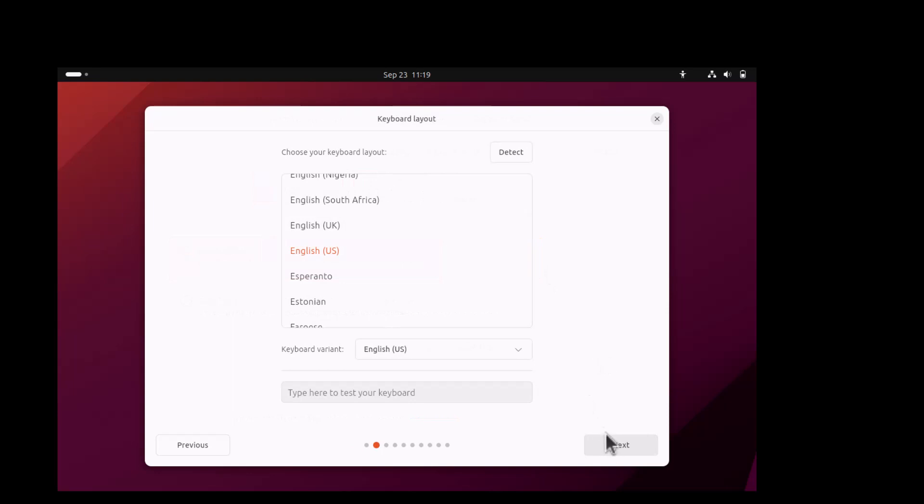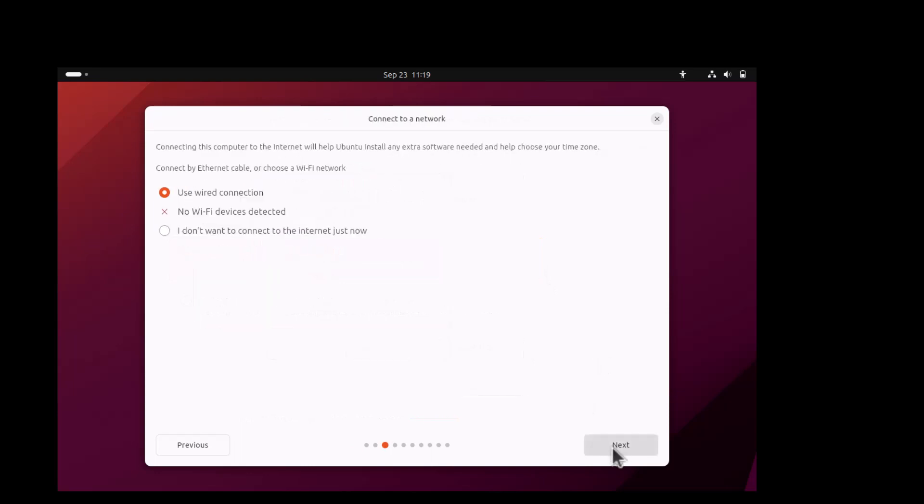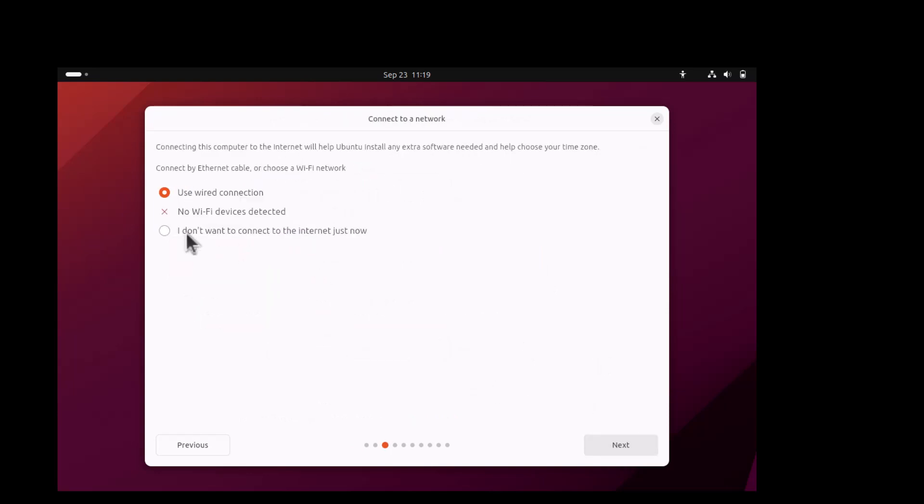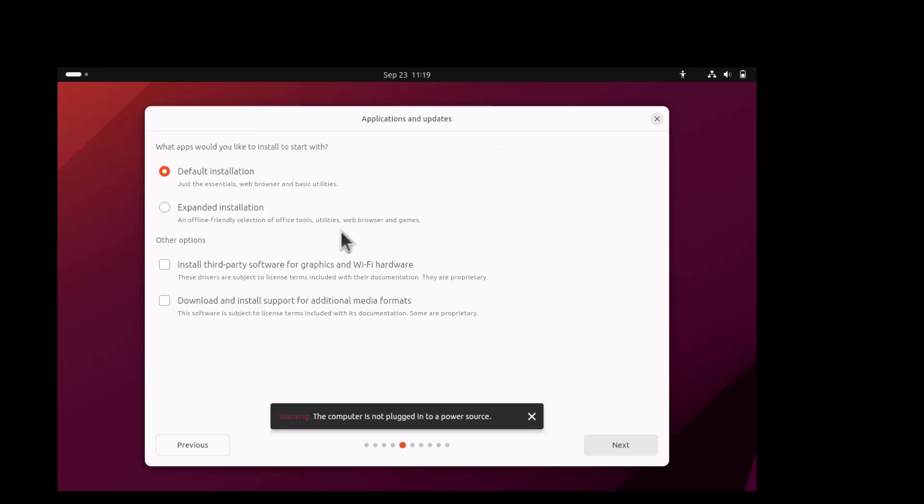This is the keyboard layout. All these things keep default. I don't want to connect the internet just now, or you can use a wired connection right now.